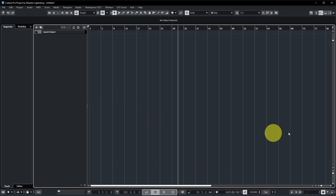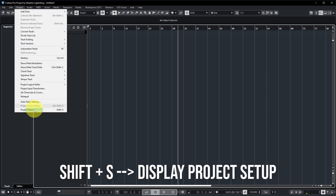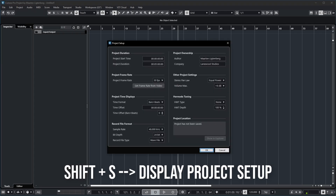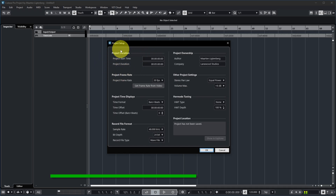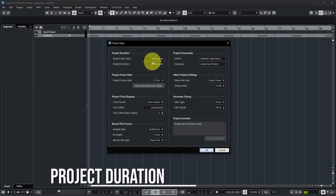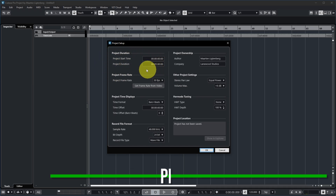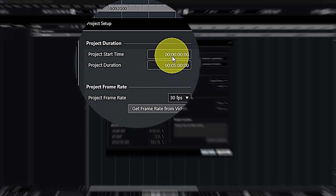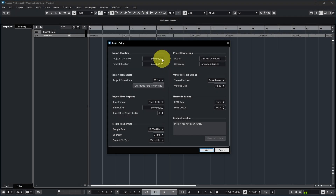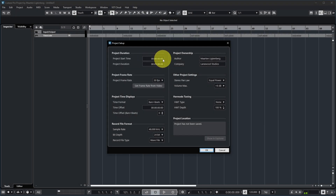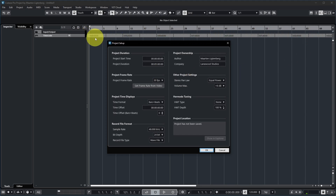If we select that preference and create a new project — maybe an empty one not based on a template — Cubase asks for the project folder and then immediately pops up the project setup dialog so you can check whether all the settings are correct. Now let's have a look at what all these settings mean. I'm back at my original empty project, and by the way the shortcut to display the project setup is Shift+S. The first section is called Project Duration.